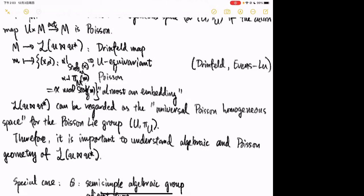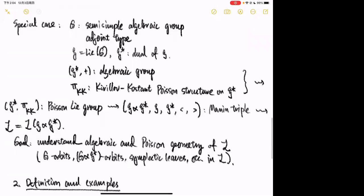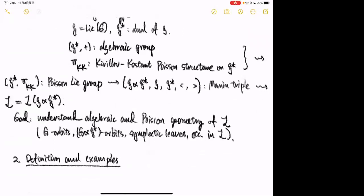For today I will concentrate on the following special case. I let G be a semi-simple algebraic group of adjoint type, and g* is the dual Lie algebra. Then g* under addition is an algebraic group, and on this group we have a well-known Poisson structure called the Kirillov-Kostant Poisson structure. G* with this Poisson structure is a Poisson-Lie group, and its Manin triple is presented as follows.